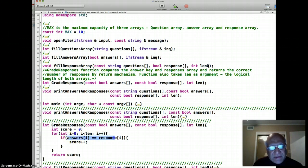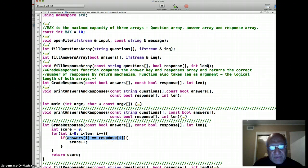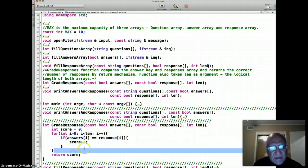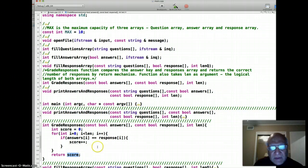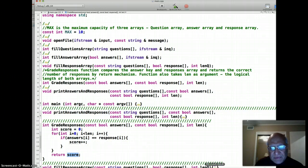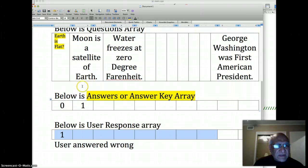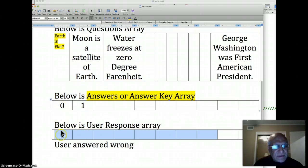In the same array element i, both answer array and response array will store the same value. Once this for loop is finished, we return the score value. Let me give you an example.